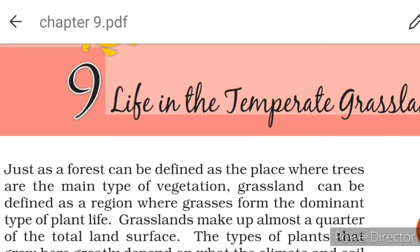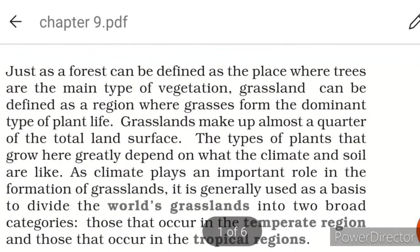Today we will read Chapter 9 of Geography Class 7 - Life in the Temperate Grasslands. Just as a forest can be defined as the place where trees are the main type of vegetation, a grassland can be defined as a region where grasses form the dominant type of plant life. Grassland is a region where grass is the dominant type of plant.